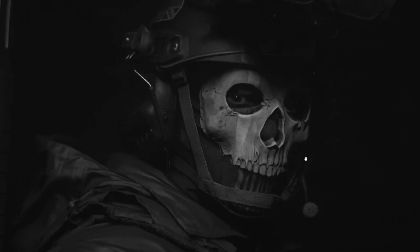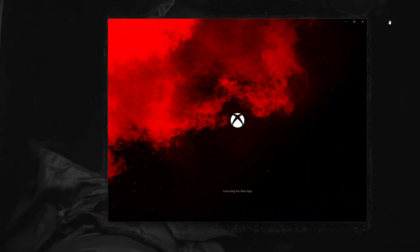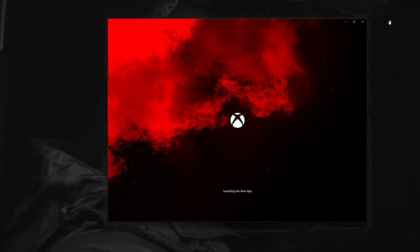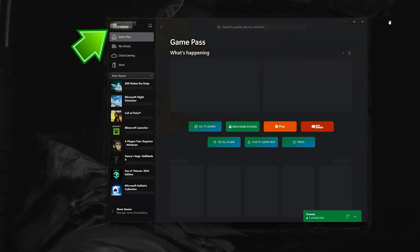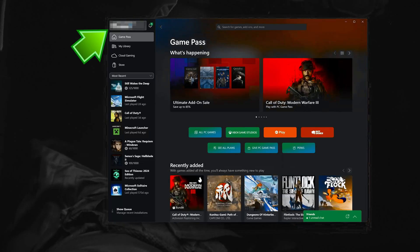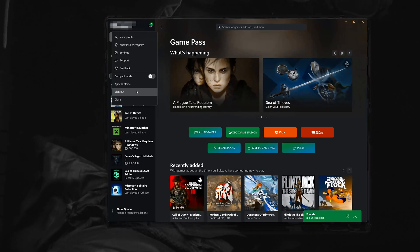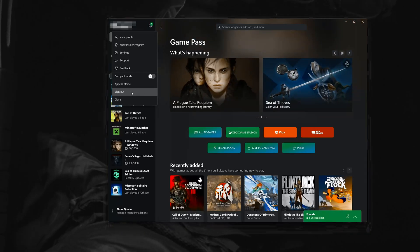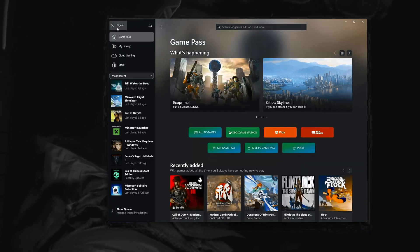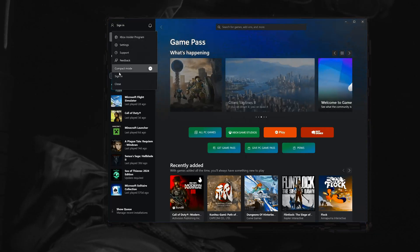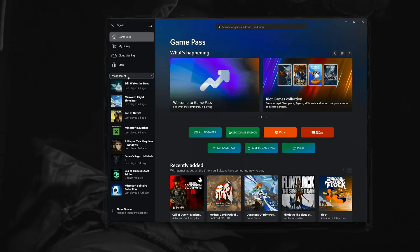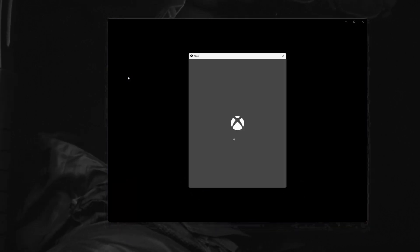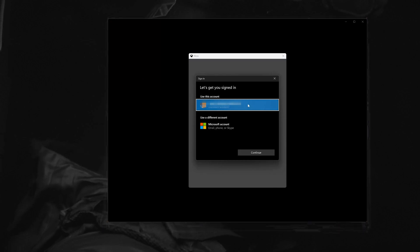First, open the Xbox app. Click on your profile and select Sign Out. Now click Sign In, click Sign In again, select your Xbox Game Pass account, and press Continue.